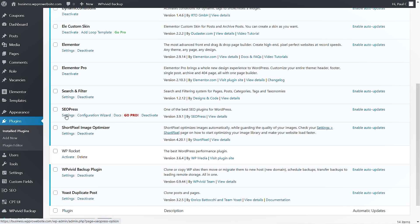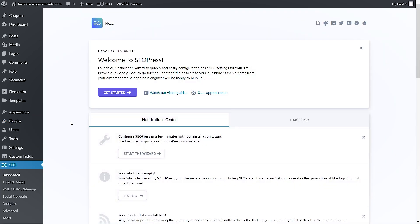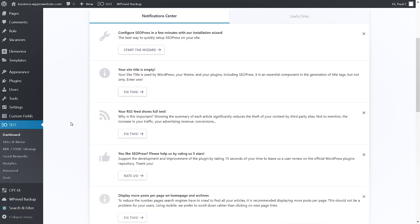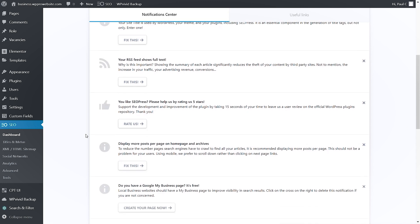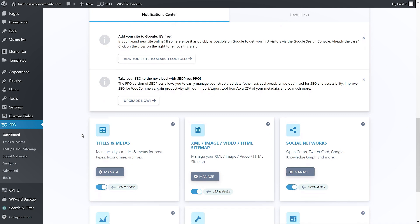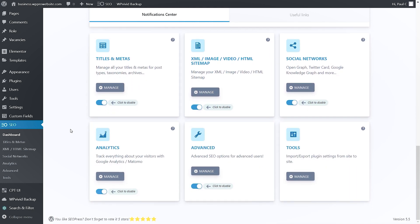So SEOPress is now installed and activated. Let's go into the settings and make sure everything is configured correctly and see if there's anything we need to enable. While Rank Math may have some additional options in its free version, SEOPress is a very, very good SEO plugin — even the free version gives you what most people will need for good SEO. Everything looks like it's already set up for us. We can see we can control titles and metas, XML and HTML sitemaps, social networks, analytics, and so on — all the things you'd expect from an SEO plugin.